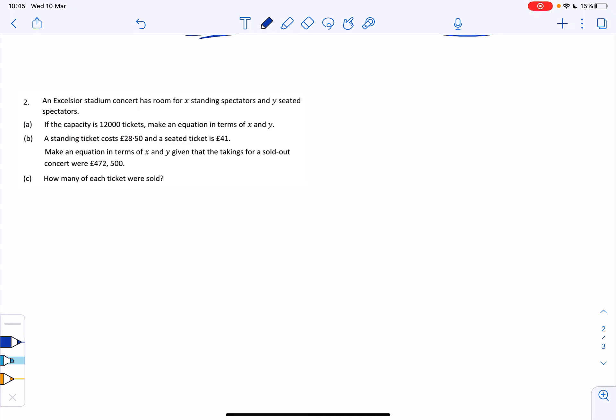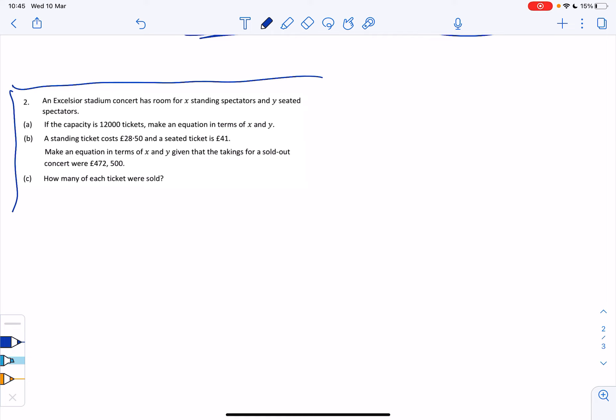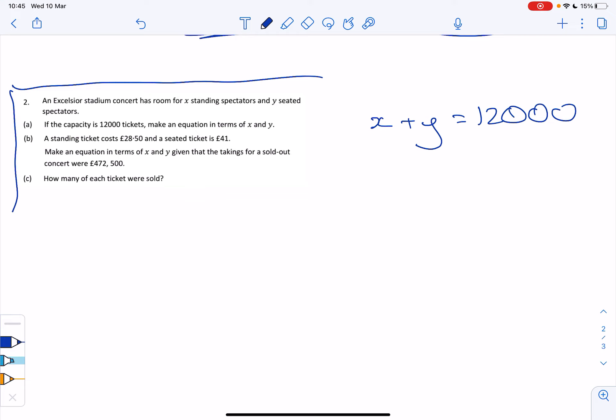I want to quickly show one more example. An Excelsior Stadium concert has room for X standing spectators and Y seated spectators — they're telling you the variables to use. If the capacity is 12,000 tickets, make an equation: everyone is either standing or seated, so X plus Y equals 12,000. That's the first equation — quite straightforward.